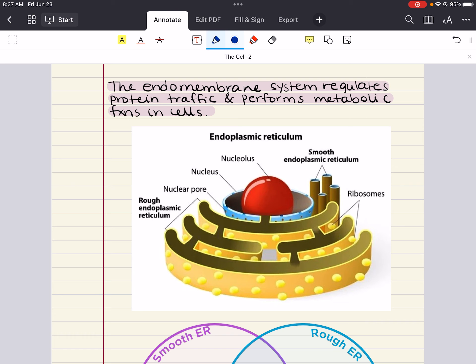The smooth endoplasmic reticulum is named because its outer surface lacks ribosomes, whereas the rough endoplasmic reticulum is studded with ribosomes on the outer surface. Ribosomes are also attached to the cytoplasmic side of the nuclear envelope's outer membrane, which is continuous with the rough ER. Many cells secrete proteins that are produced by ribosomes attached to the rough ER. In addition to making secretory proteins, the rough ER is a membrane factory for the cell — it grows in place by adding membrane proteins and phospholipids to its own membrane.